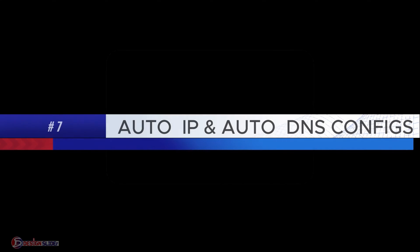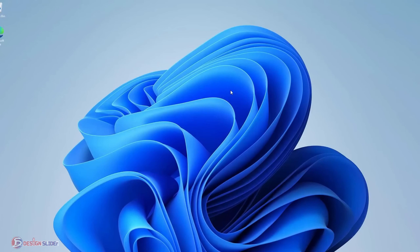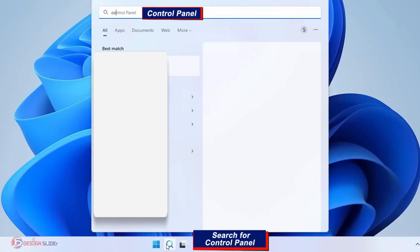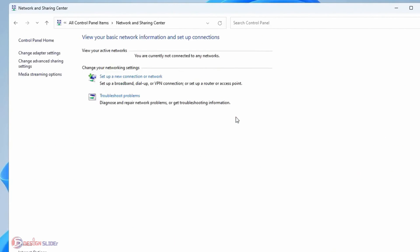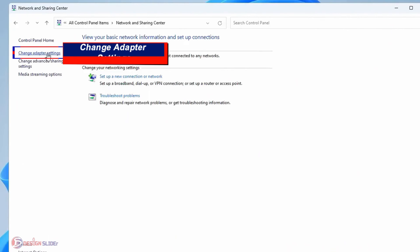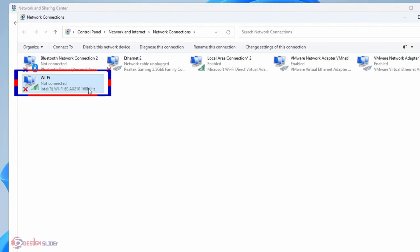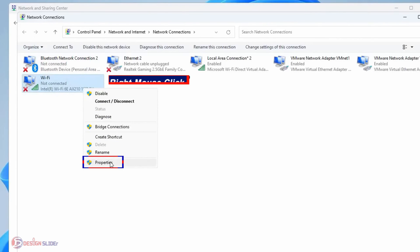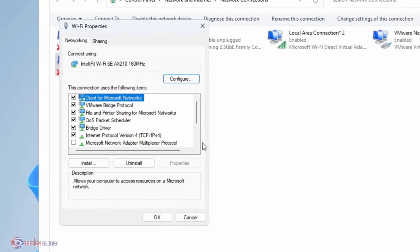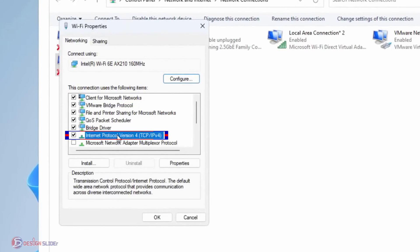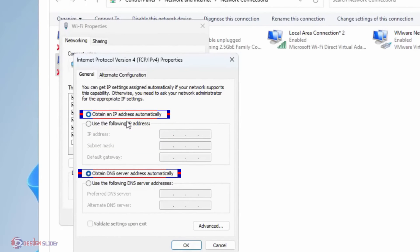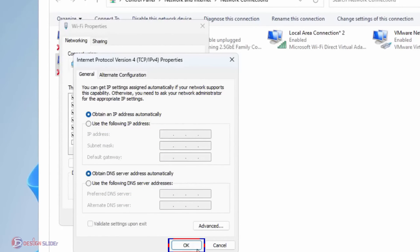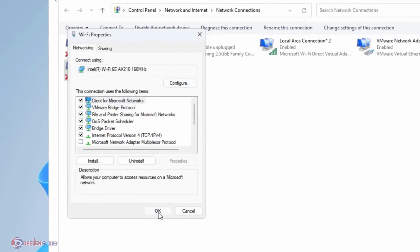Go to Windows Search and search for Control Panel. Open Control Panel, then go to Network and Sharing Center, then Change Adapter Settings. Right-click your Wi-Fi and go to Properties. Double-click to open Internet Protocol Version 4, select Obtain DNS Server Address Automatically, and select Obtain an IP Address Automatically. Click OK. If it works now, great — if not, let's go next.